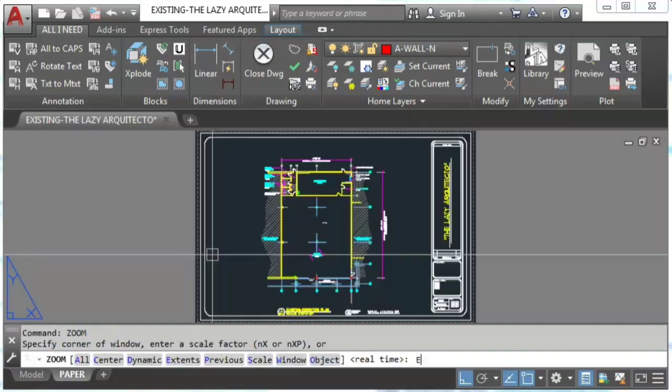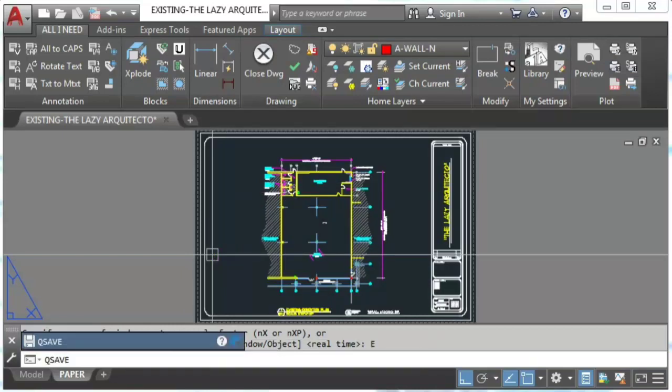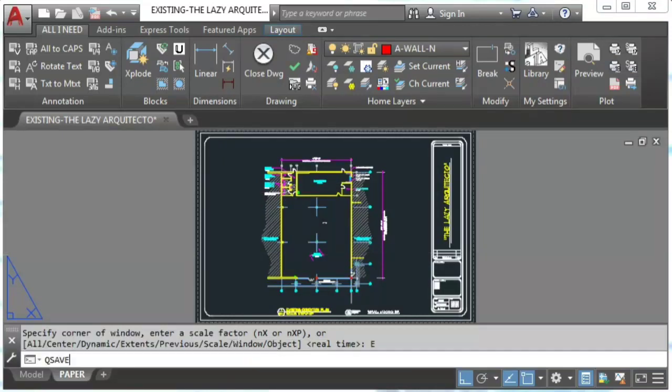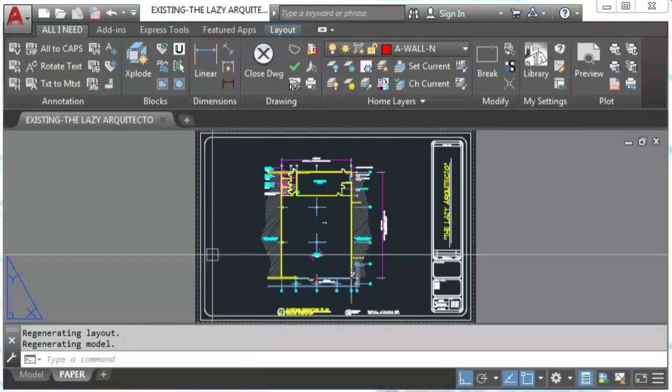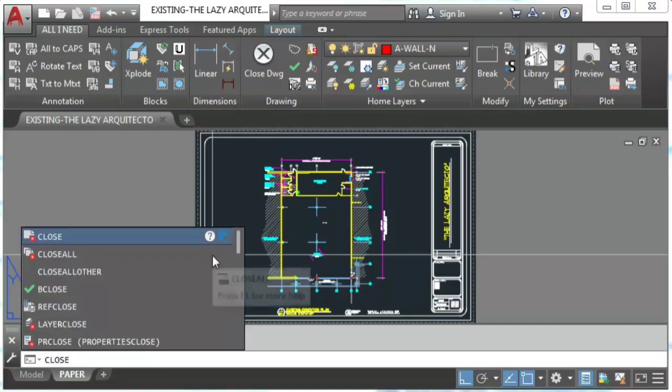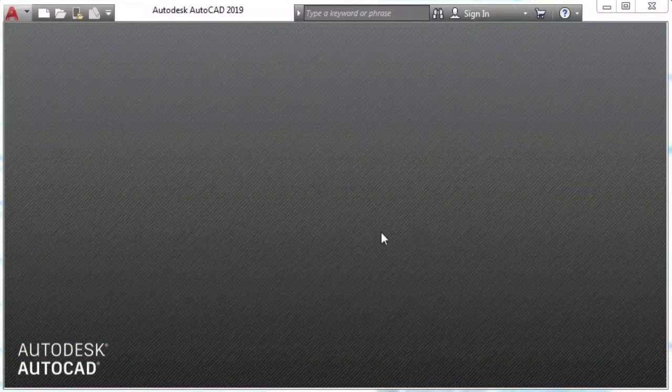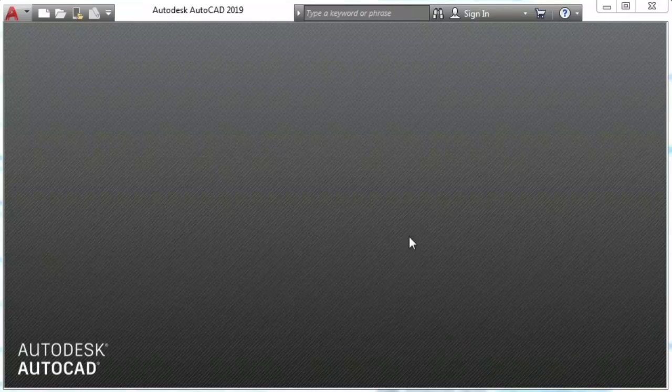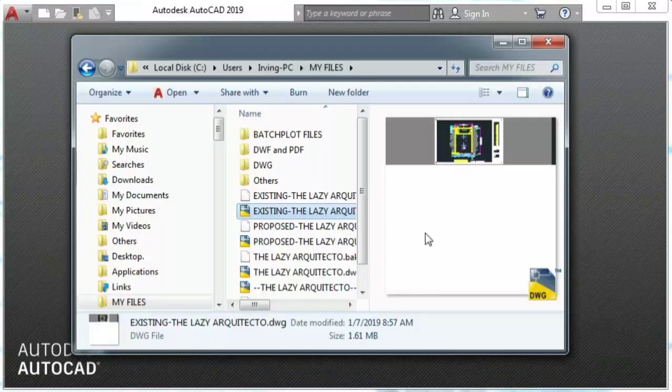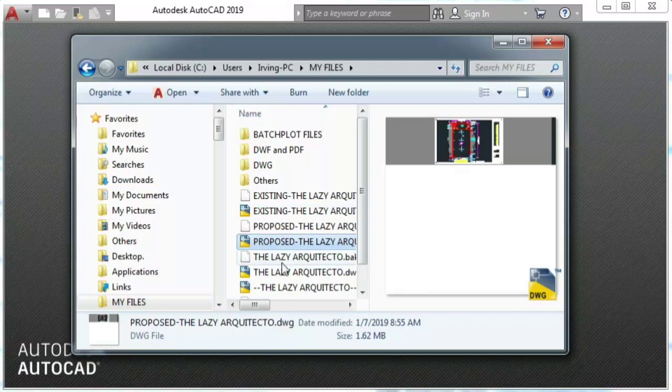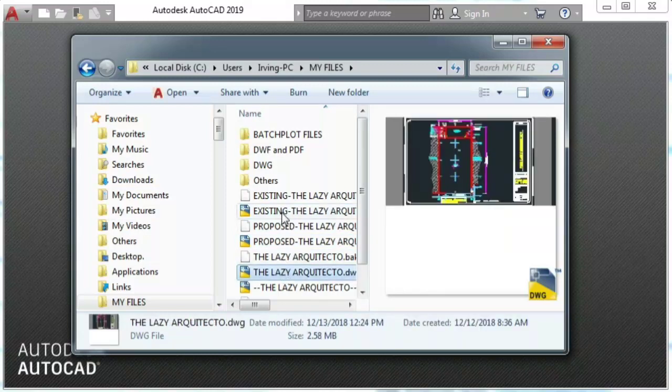Zoom extend. Q save enter and close. All of these steps we will reduce it to one single click. As we can see our drawing was closed professionally.